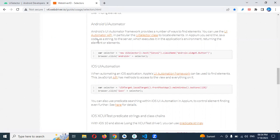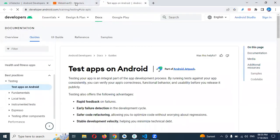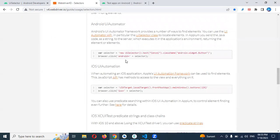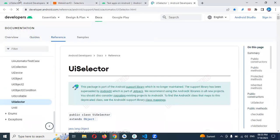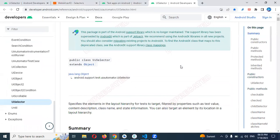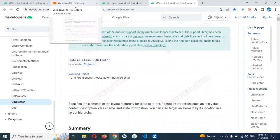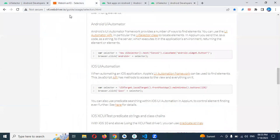This is the UI Automator API. If you click here they provide documentation related to UI Automator. If you click on UI Selector it opens the same page. I will provide the link in the description, or you can search in Google for 'WebDriverIO UI Automator' and find this particular link, then scroll down to this section.